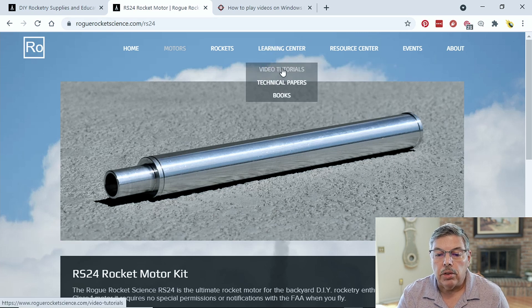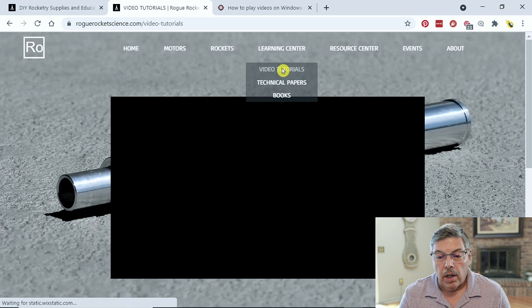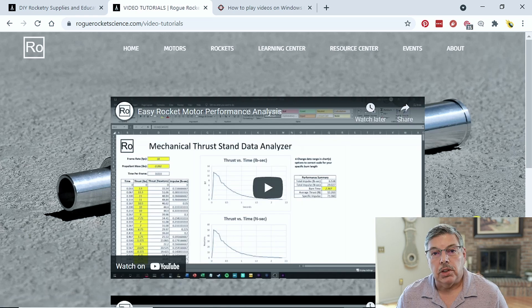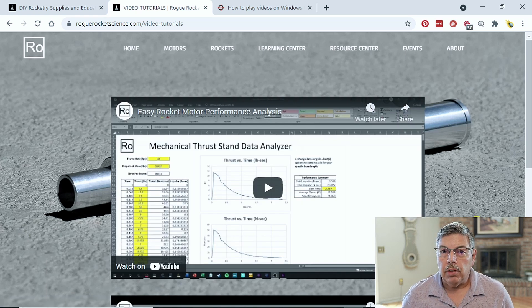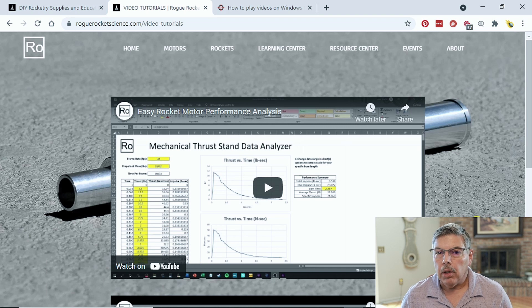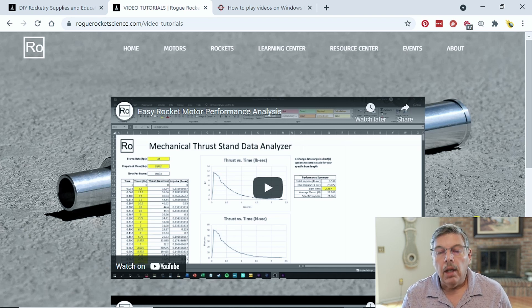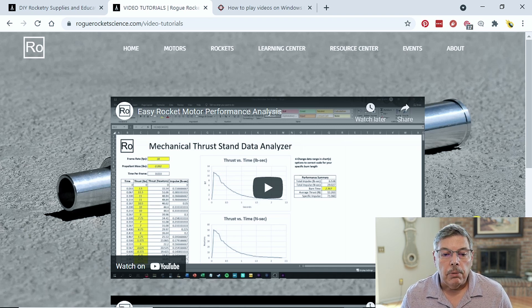But before I go there, on the Learning Center, there's a video tutorial that Alex did on pretty much similar to the same thing I'm doing, only I'm using a little bit different technique. But if you want to check out his video, it's really good. You can stop by here and check it out.